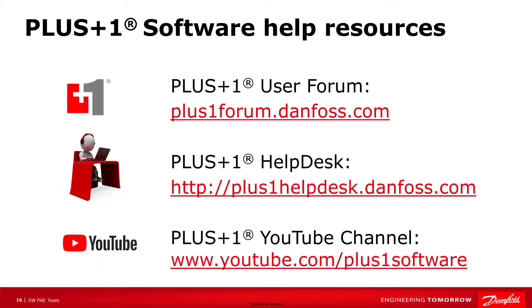For more information on PLUS ONE Software, please remember to visit our forum or help desk. And don't forget to subscribe to our YouTube channel to see our latest video releases. Thank you for watching.